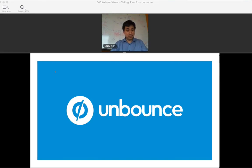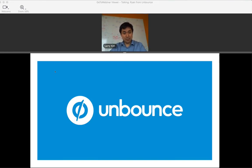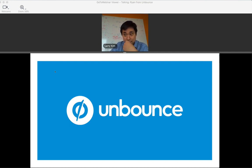Before we get started, I want to give you a little bit of background on Unbounce for anyone who hasn't worked with us before or used our software. Unbounce is a landing page platform for marketers. We have over 11,000 active customers who build, publish, and A/B test their landing pages without any need for developers.